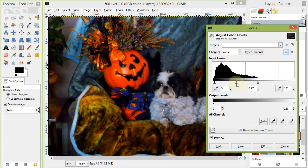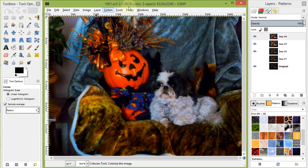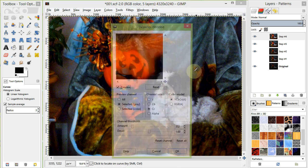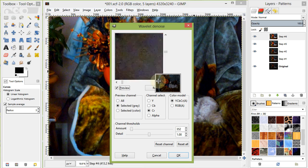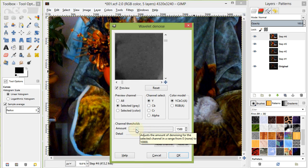Let's remove some of the grain by going back into Wavelet Denoise and trying to clean up the wall. We'll use a low value on the detail and keep the amount to where the wall is nice and smooth.